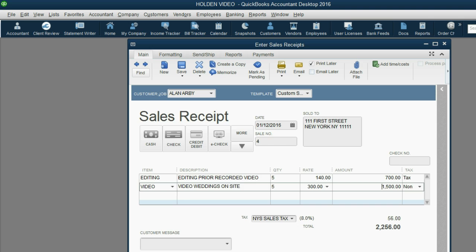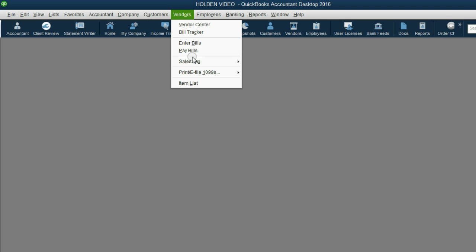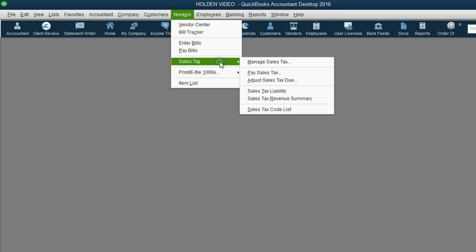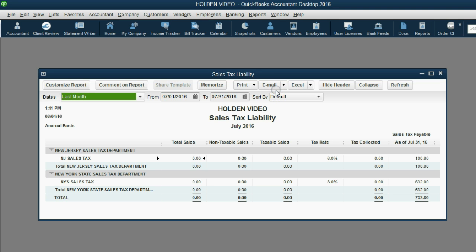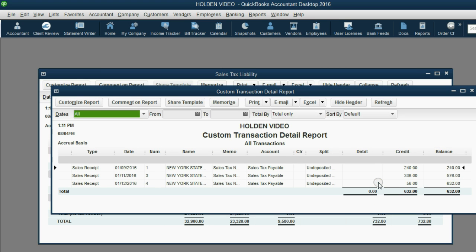Click Save and Close, and then when you look at your sales tax reports, you can see that only the $56 has been added to the New York State sales tax. If we double-click here, you see it says only $56 is added to New York State tax, not the whole amount.